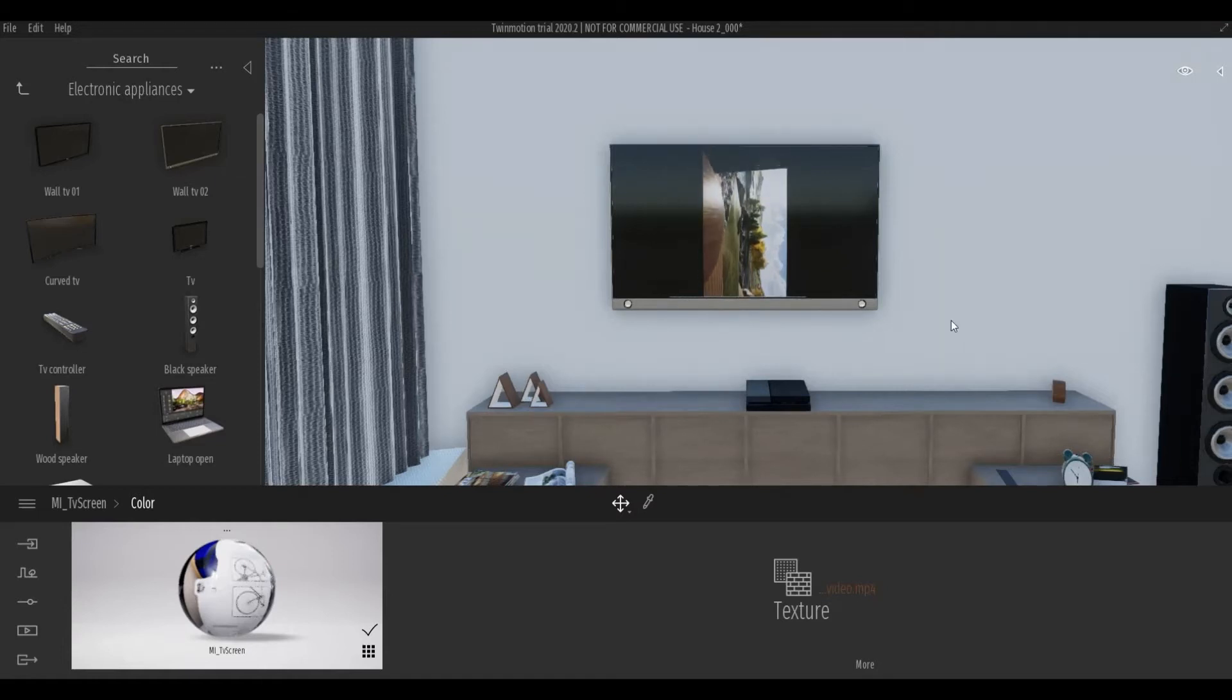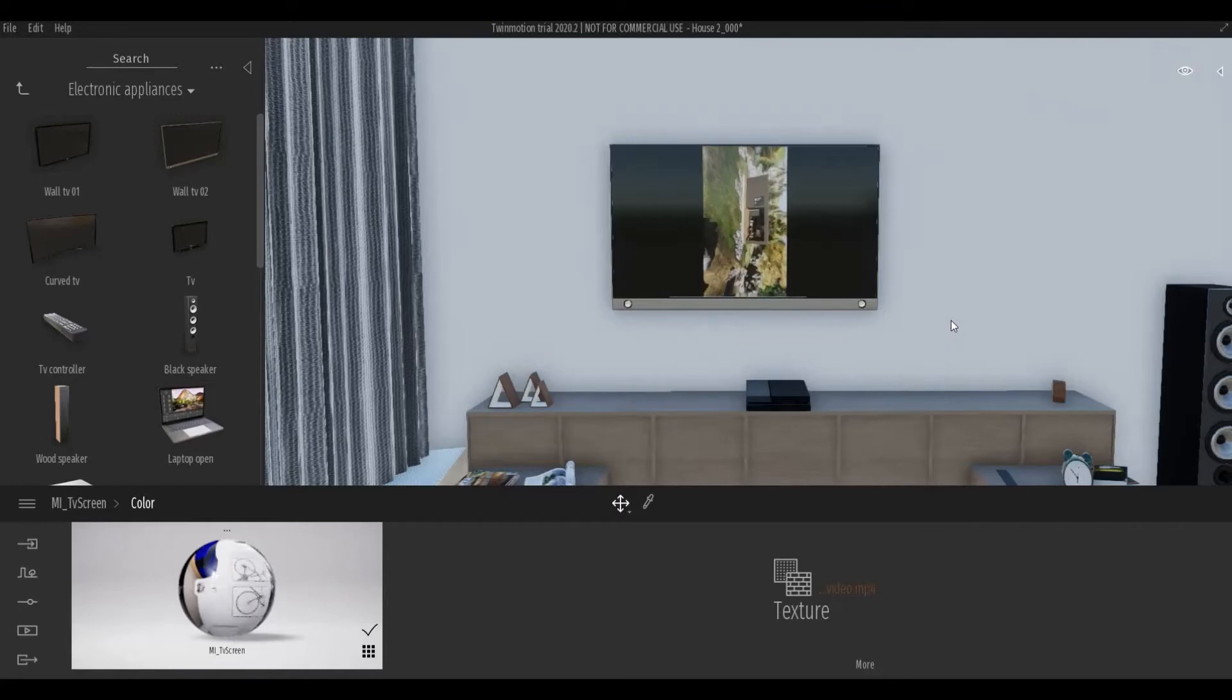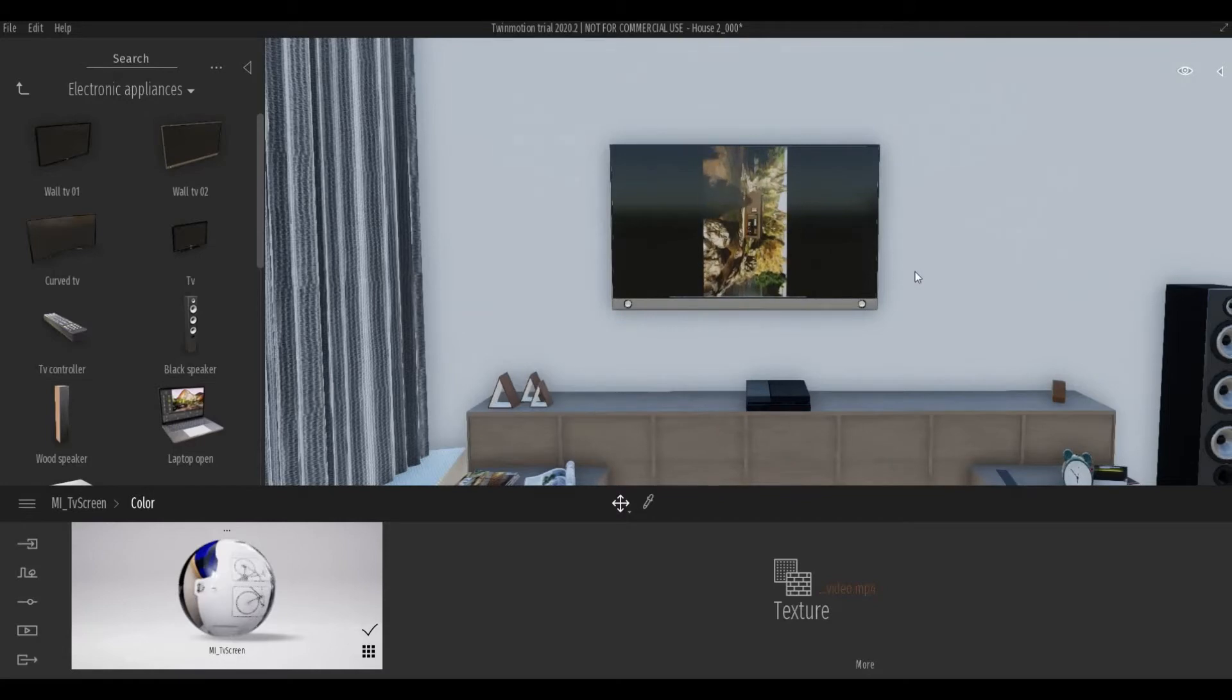Hi everyone, welcome back to my channel. In today's video, I will show you how to fix the orientation of a video when adding a video on the TV in Twinmotion. Let's get started.